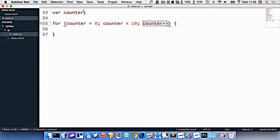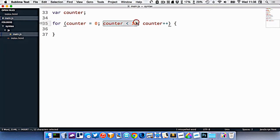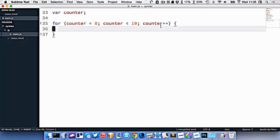So the idea here would be, counter starts at zero. Is counter less than 10? Yes. Okay, so we execute our code, then we add one on to it. So now counter is one. Is one less than 10? Yes. So we execute our code, and we add one on to it. Is two less than 10? Yes. So we keep going.